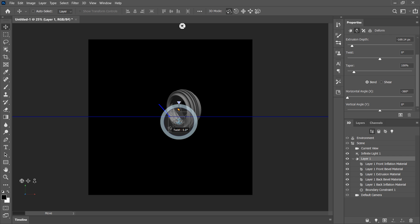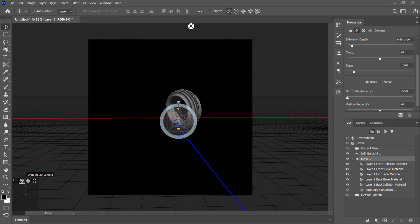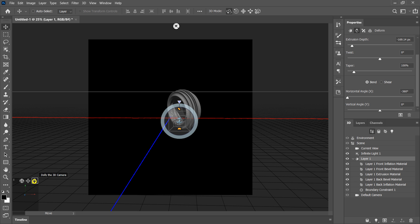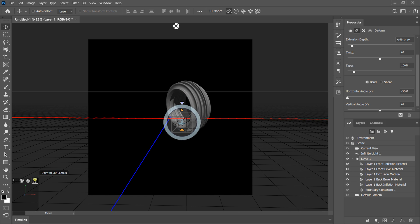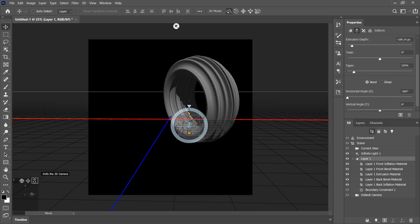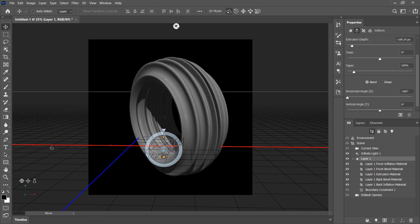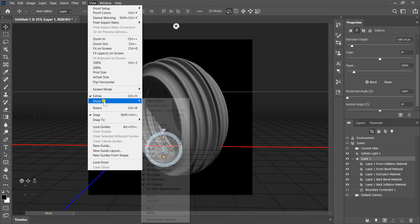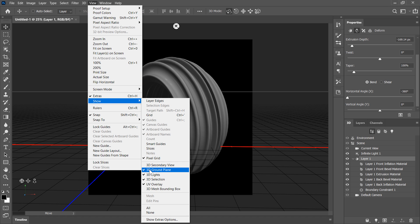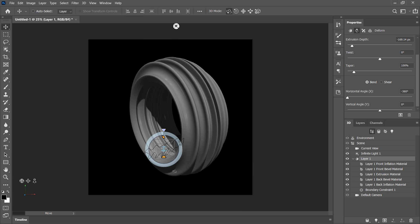Now let's rotate the object to see how it looks from different angles. There's another way to change the camera viewing angle using the little widget at the bottom — it has three options: click and drag to orbit the 3D camera, click and drag to dolly (zoom in or out), and click and drag to pan the 3D camera. If you don't want to see the ground plane, you can hide it by going to the View menu, under Show, and deselecting 3D Ground Plane.